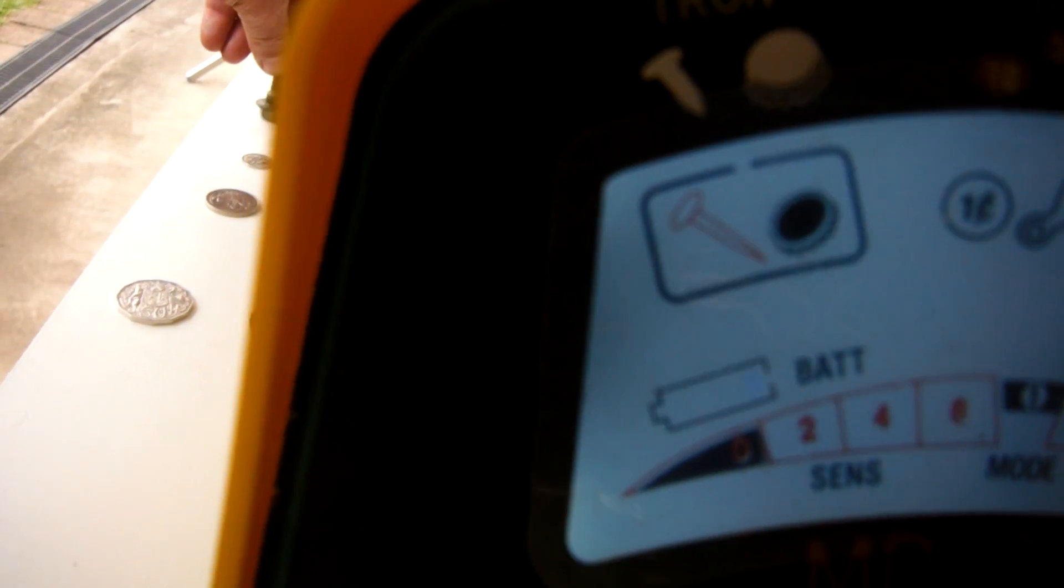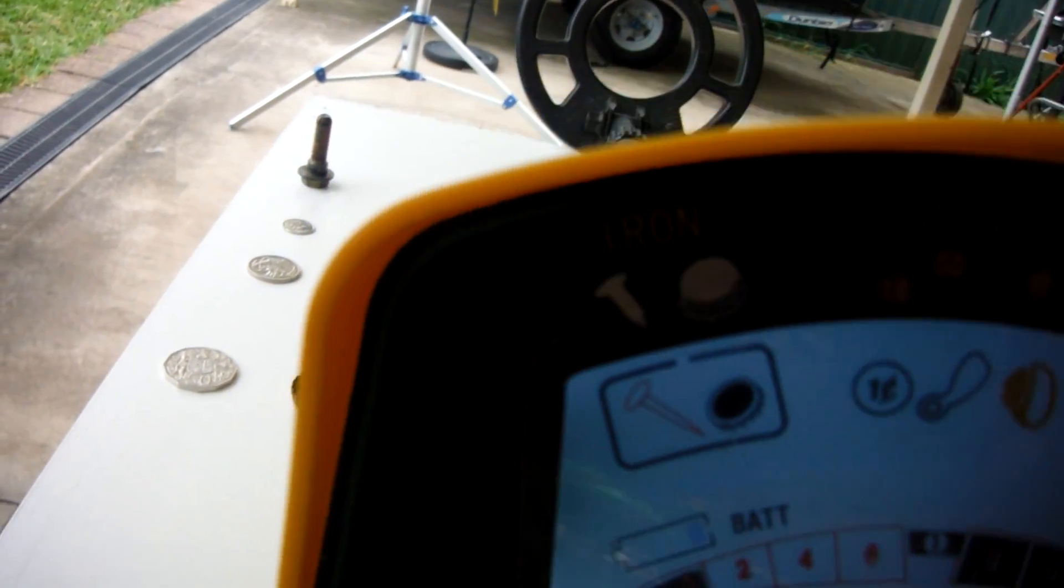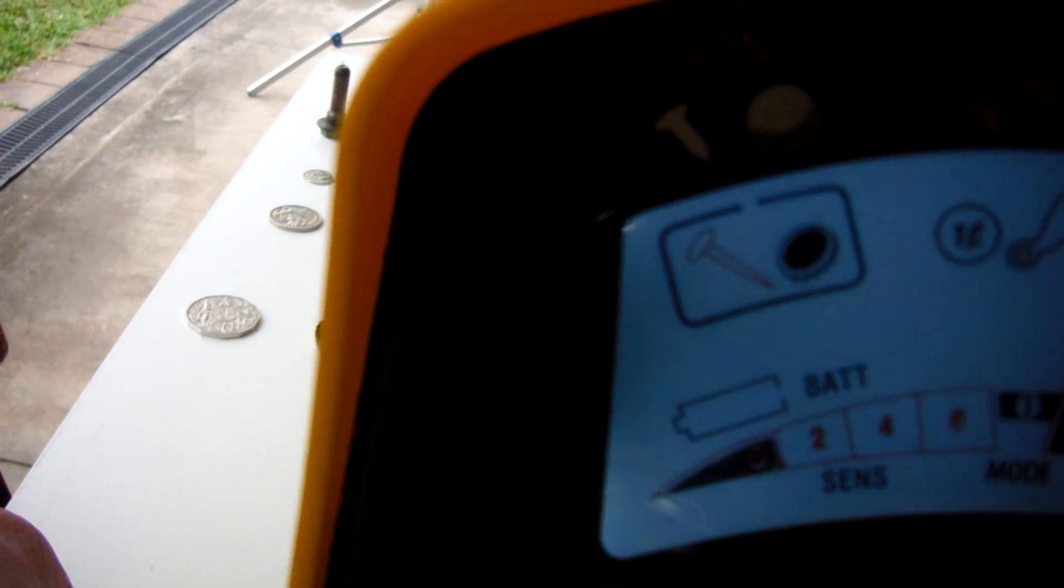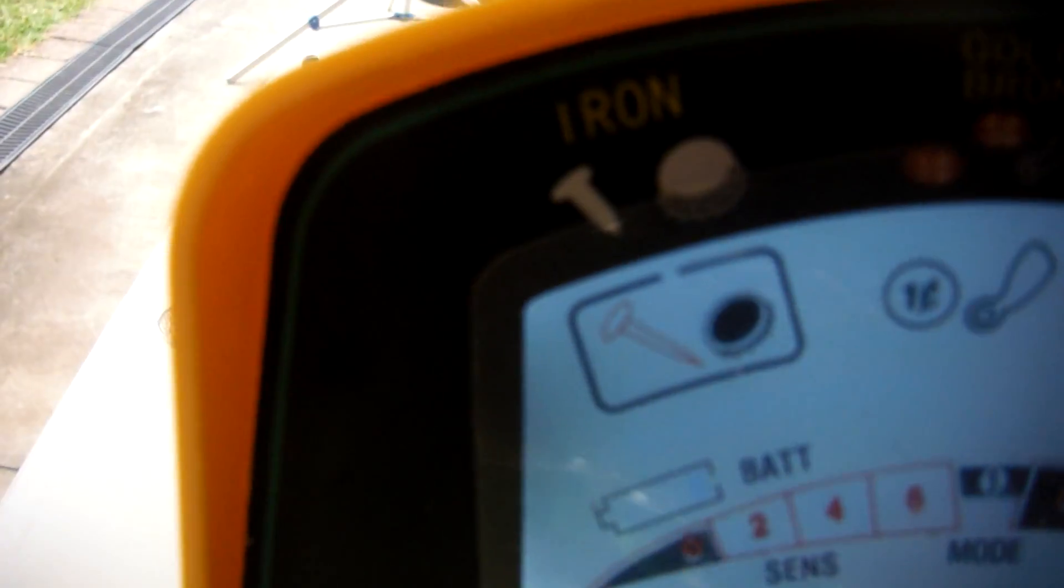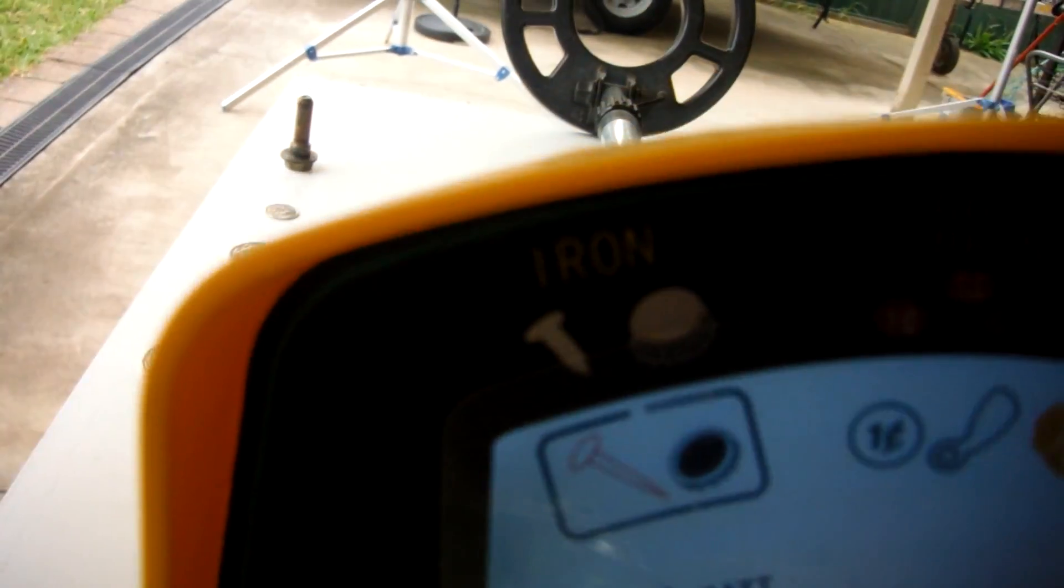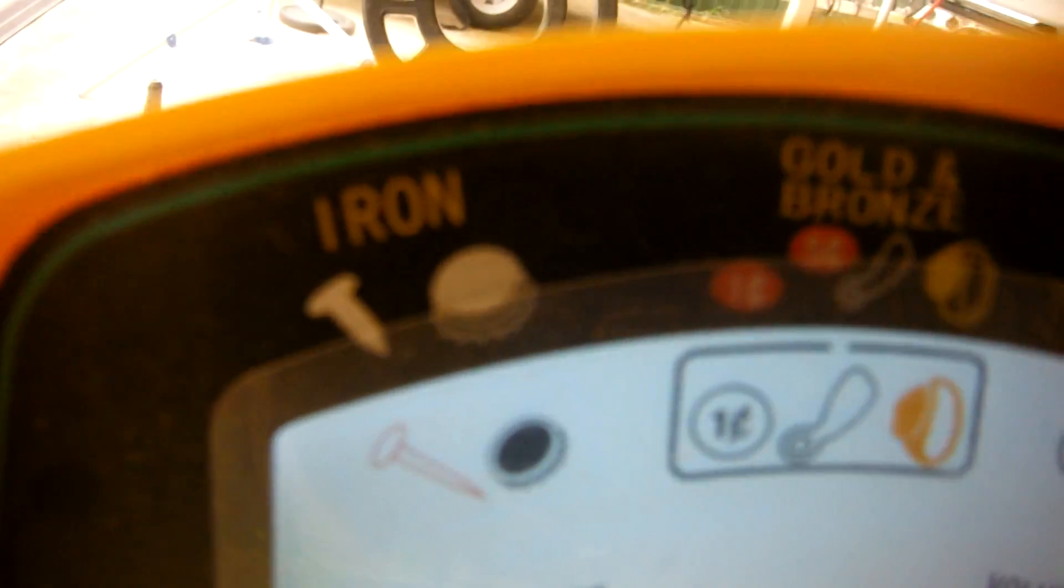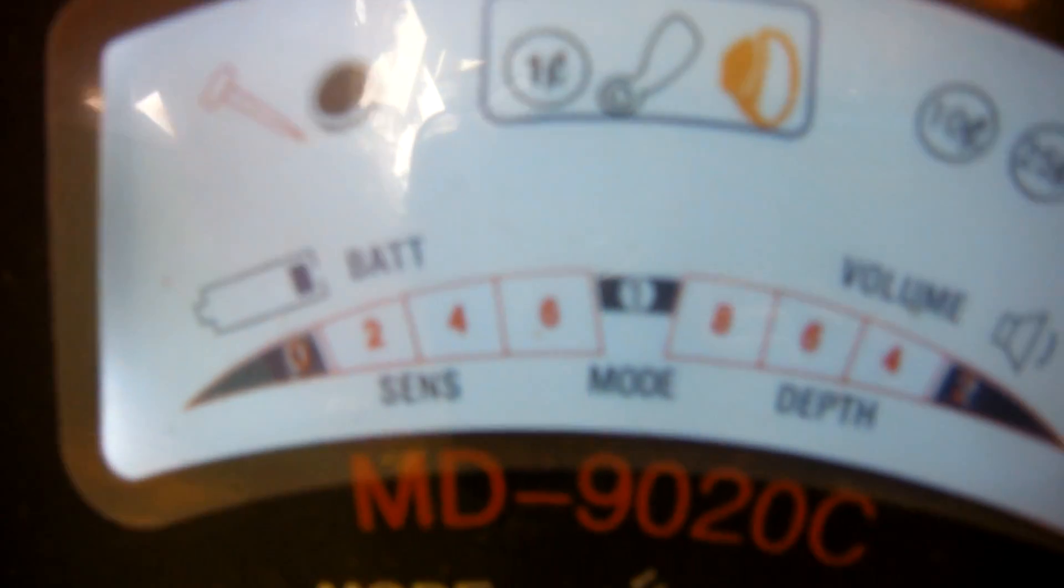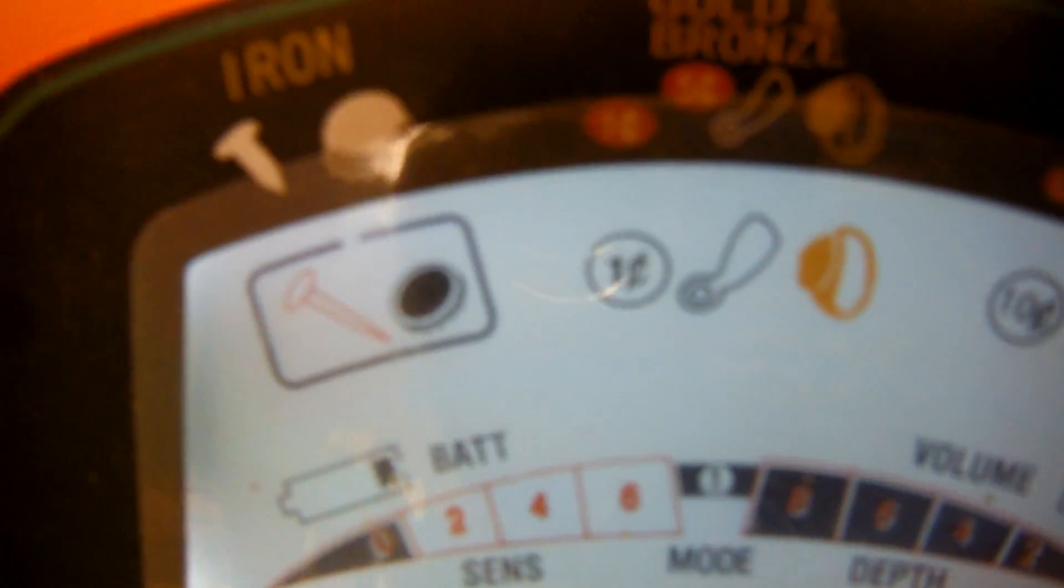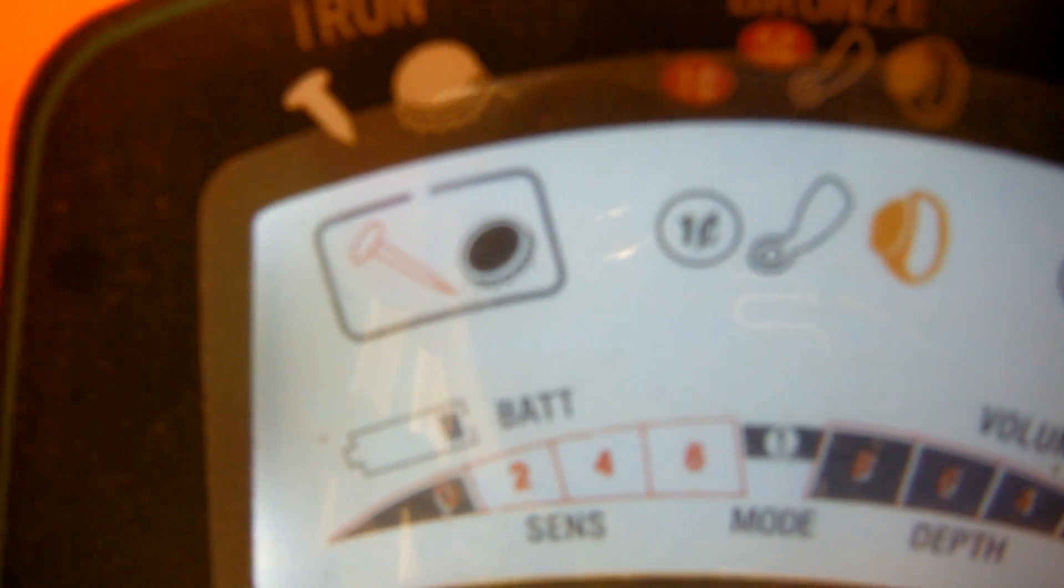And the iron bolt comes up in the steel section. Now we'll try a dollar coin. And sure enough, the dollar coin section comes up.